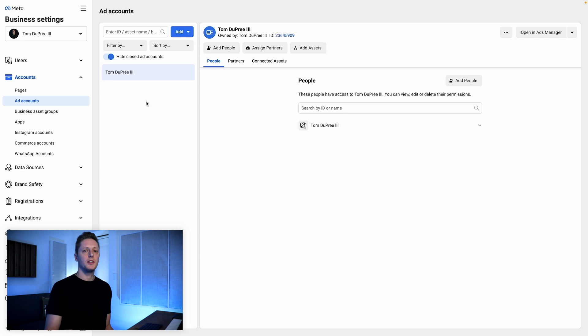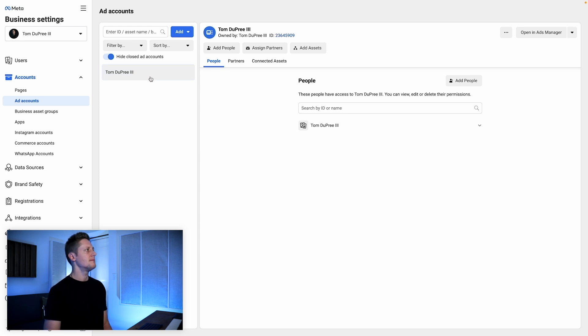After that, we're going to come to Ad Accounts. As you can see, my ad account is called Tom Dupree III, and this is the ad account I use. It is the primary ad account for this Business Manager, and it is what I use to advertise for growth on Instagram, growth on Spotify, or anything else I want to do.